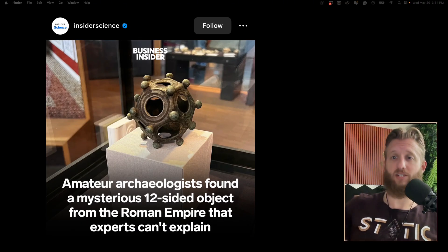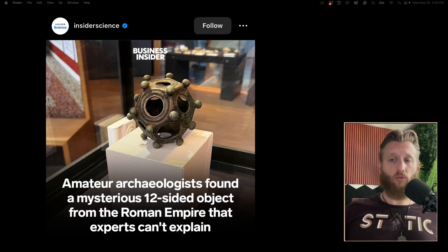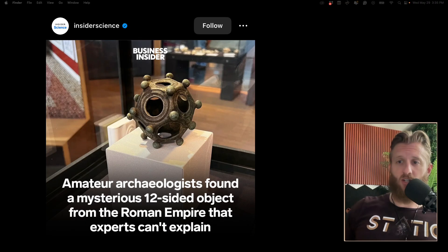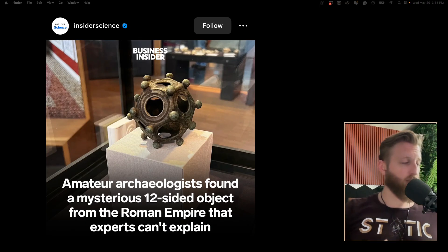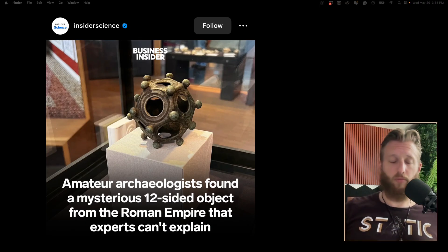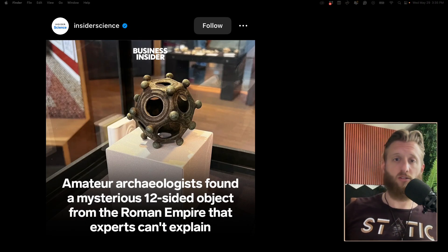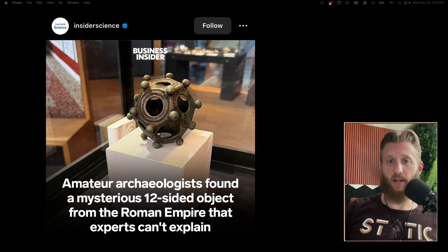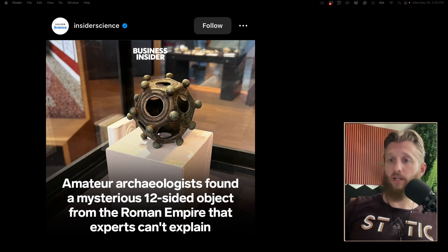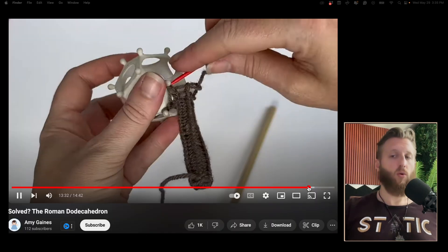So if they were so forbidden in ancient Rome, why are we finding them all over the place? I think they've found 110 or so of these things so far, and nobody knows what they do.